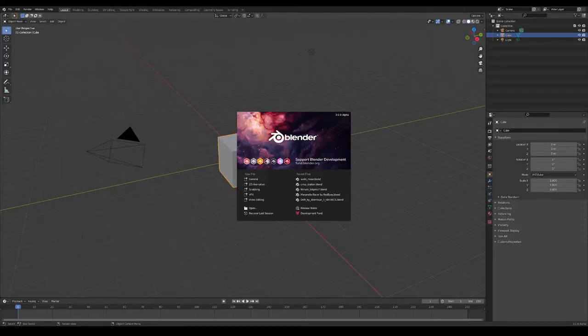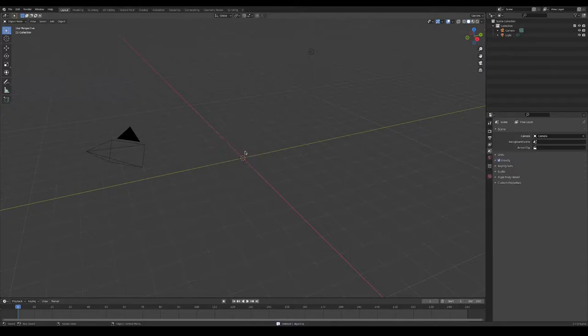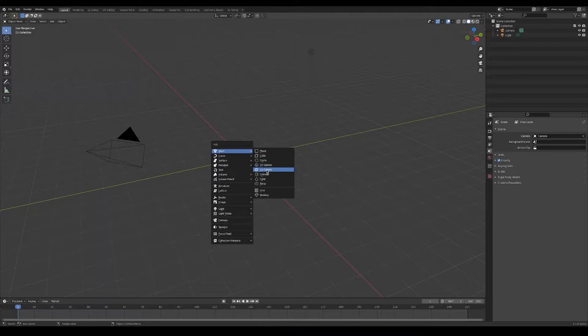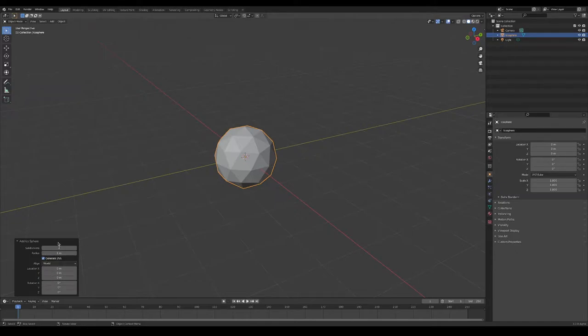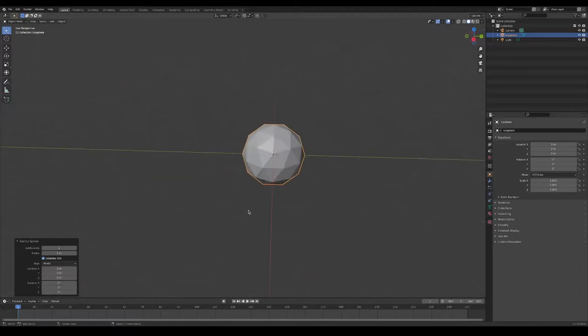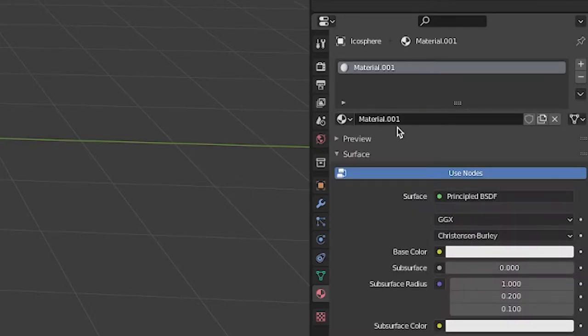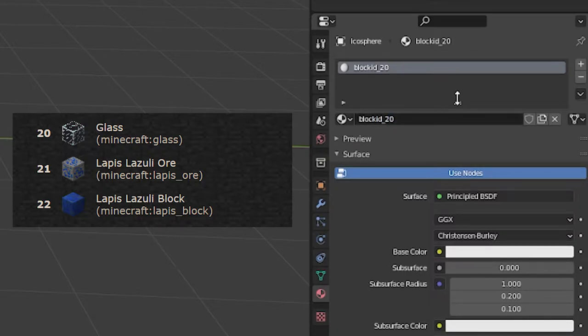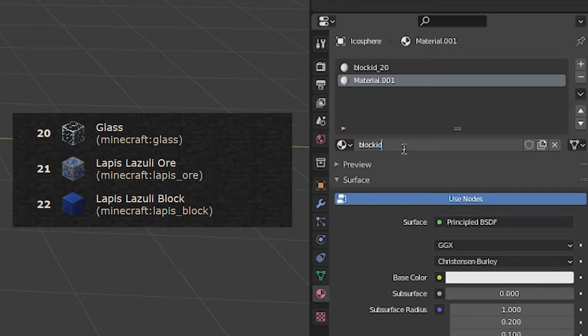So I'm in Blender now and I'll just delete the default cube and add an icosphere by pressing Shift-A, and I'm going to leave all of these settings on their defaults. I'm going to go over into the materials tab, and I'm going to add two materials. I'm going to call this first one block id underscore 20, and I'm going to add a second material and call this material block id 22.